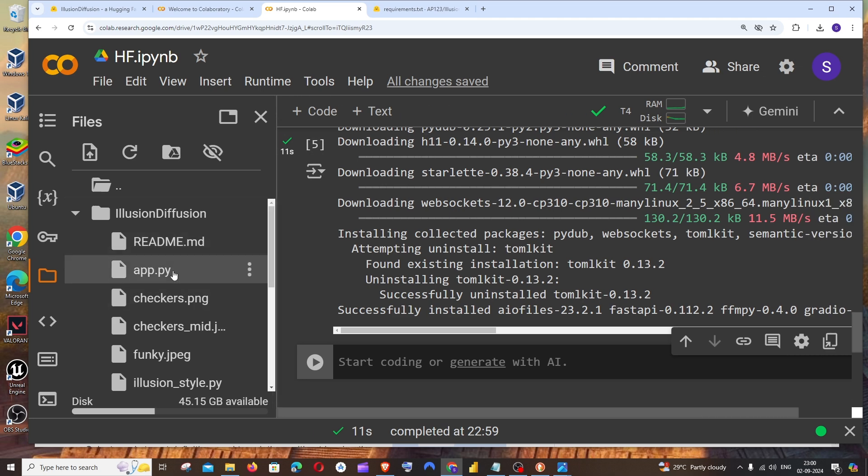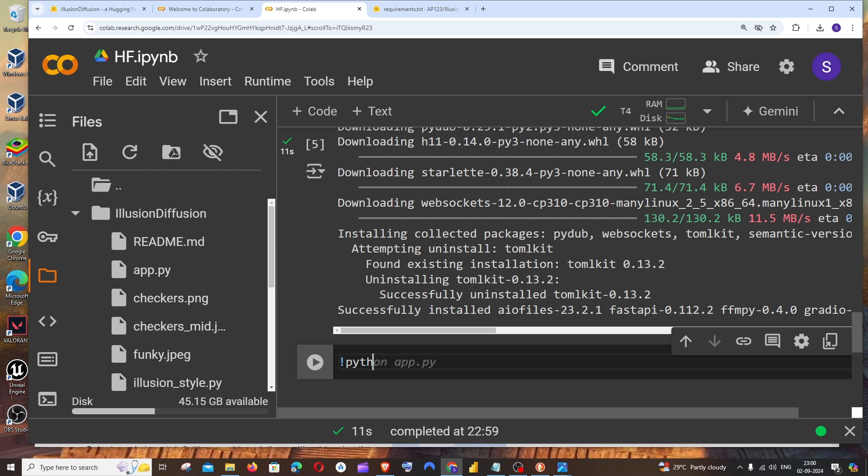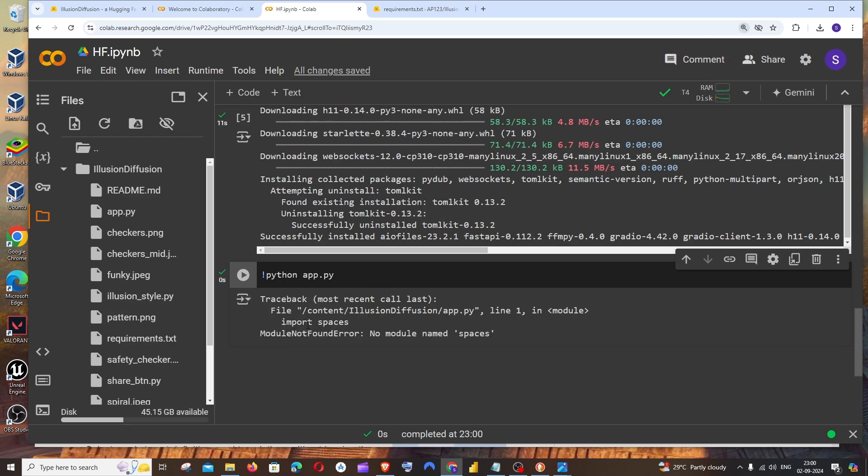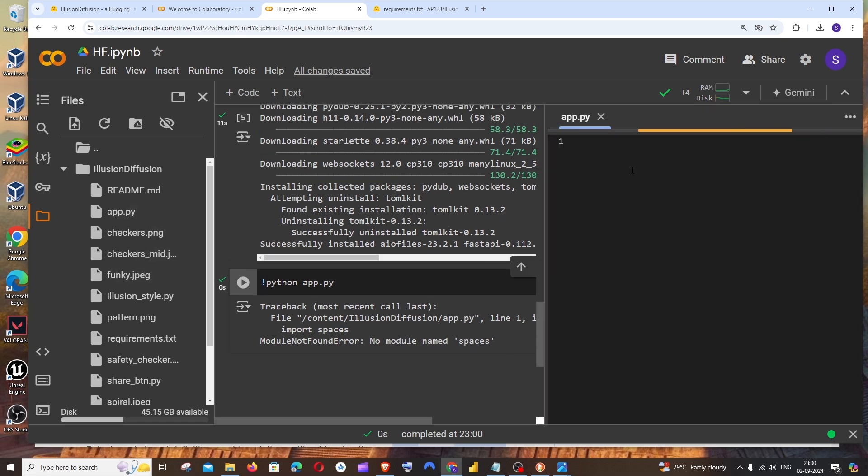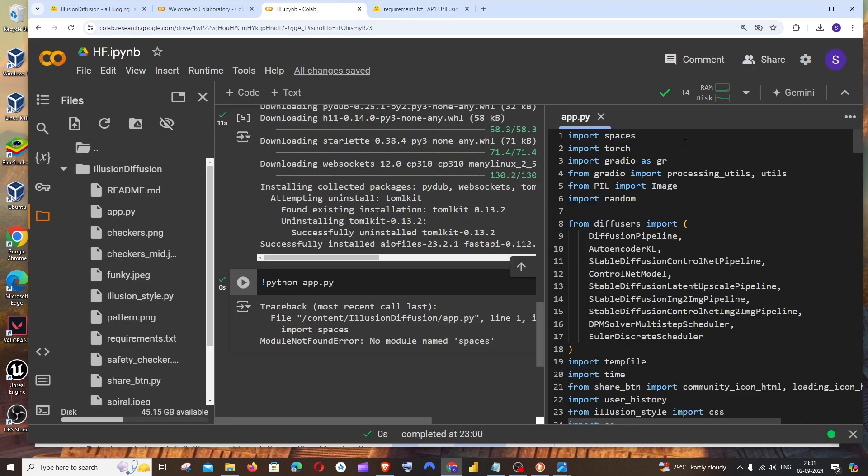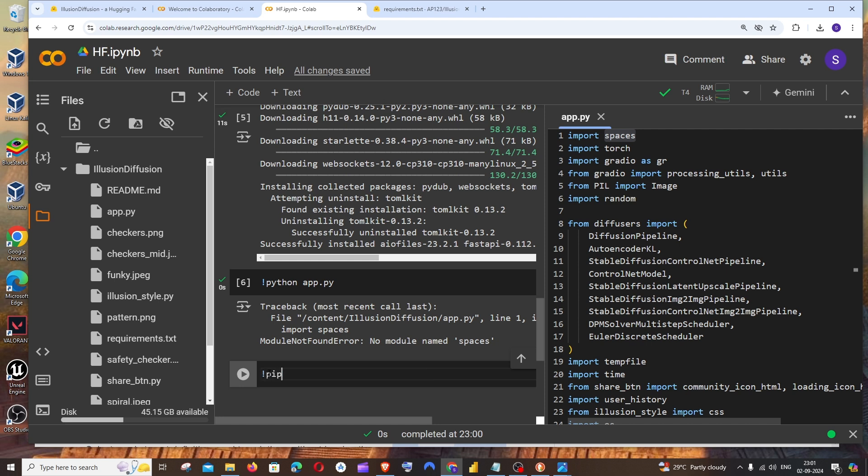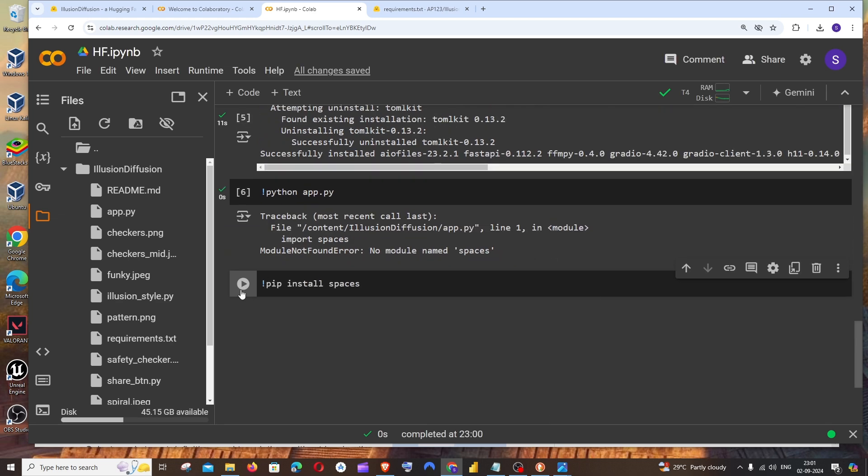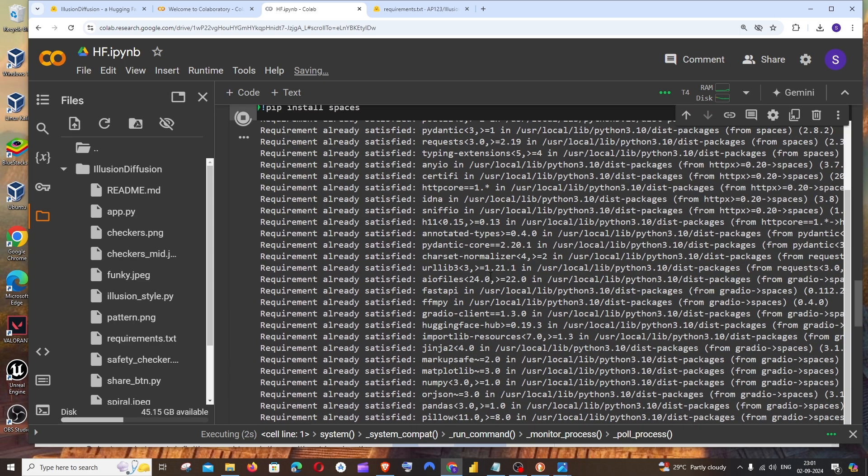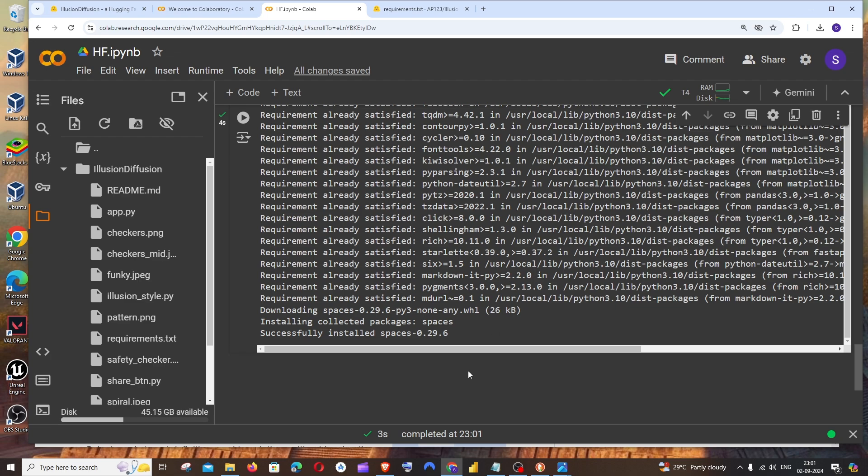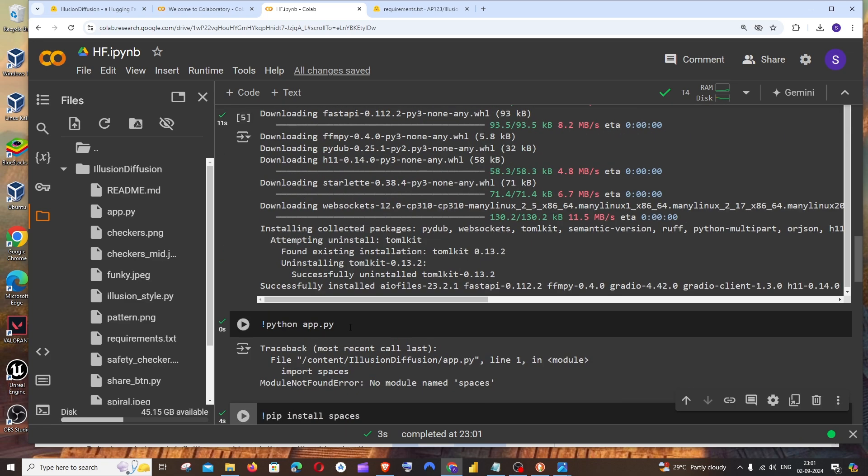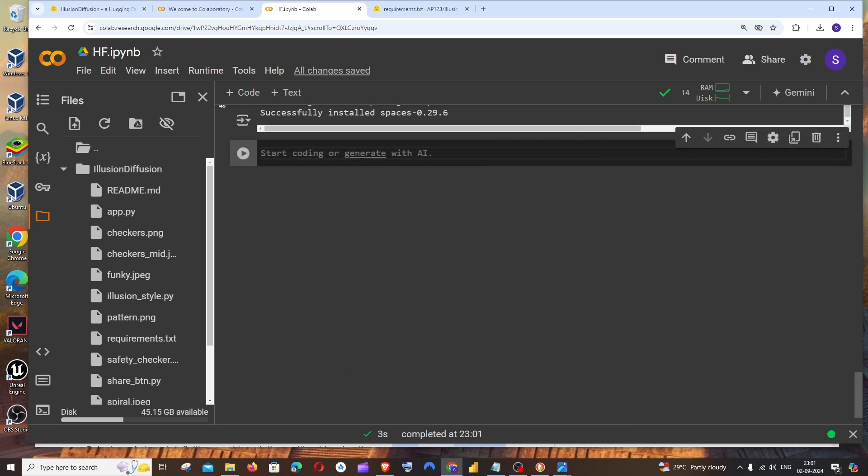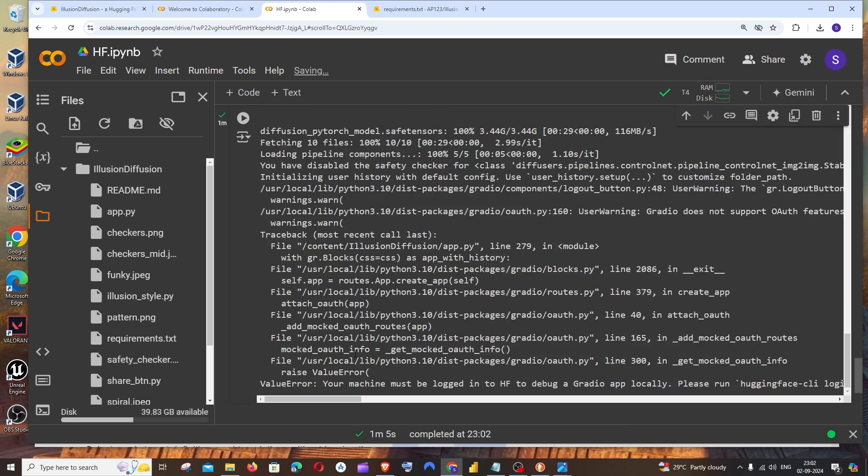Now we can just run the app.py file because this is the main Python file over here. For running the app file, it's going to be python space app.py, and just run it. We are getting an error: no module named spaces. I think this app.py has the spaces package and that spaces package is not in requirements.txt. You can just separately do pip install spaces. In case you are getting an error, that would literally solve the error if you are getting this module not found error. Now let me just rerun this command.